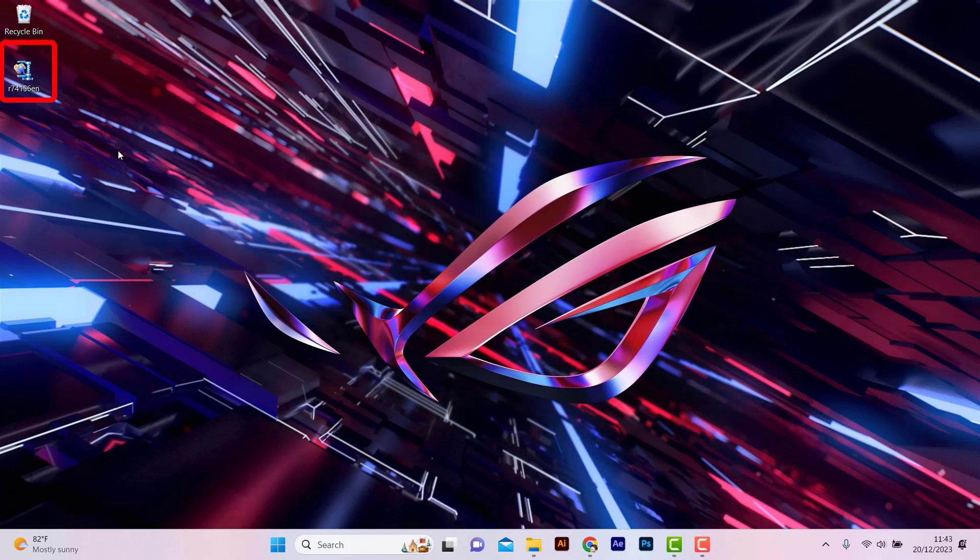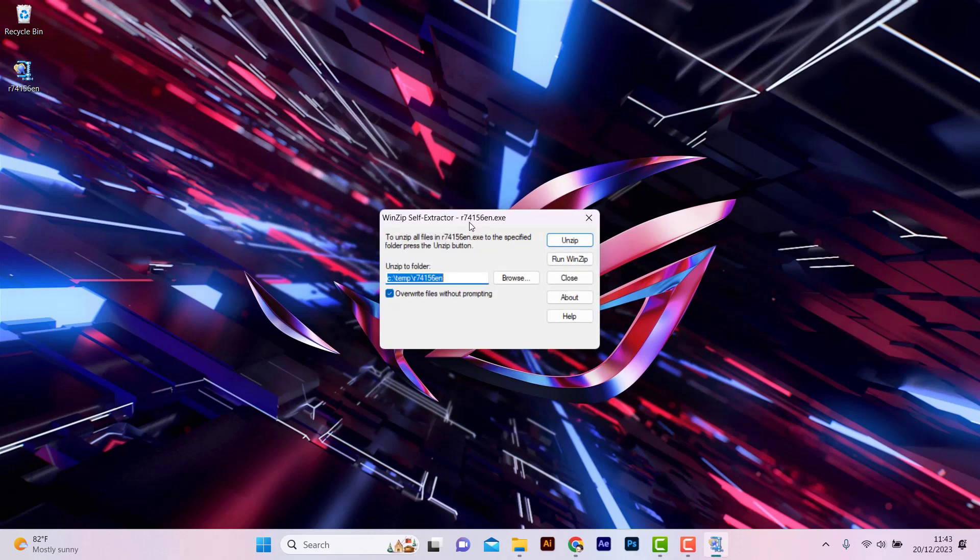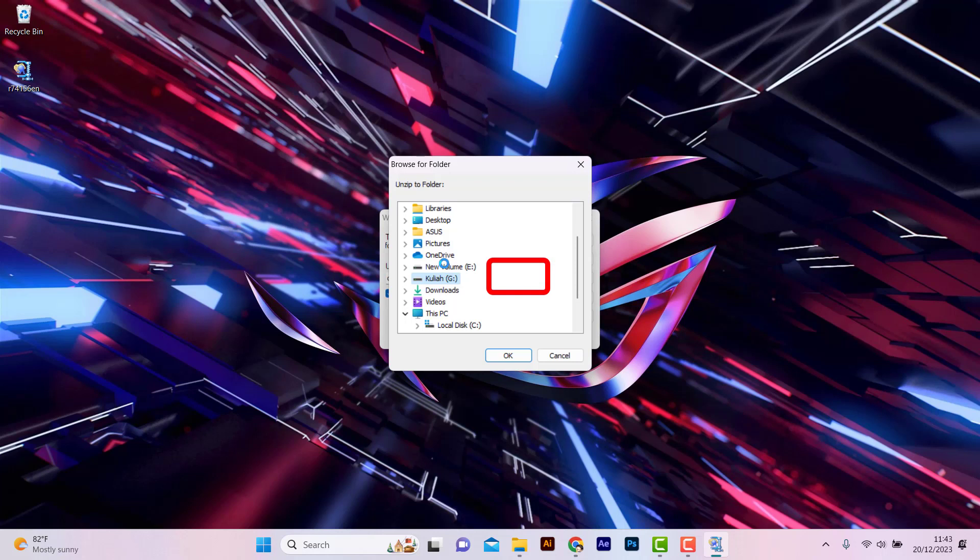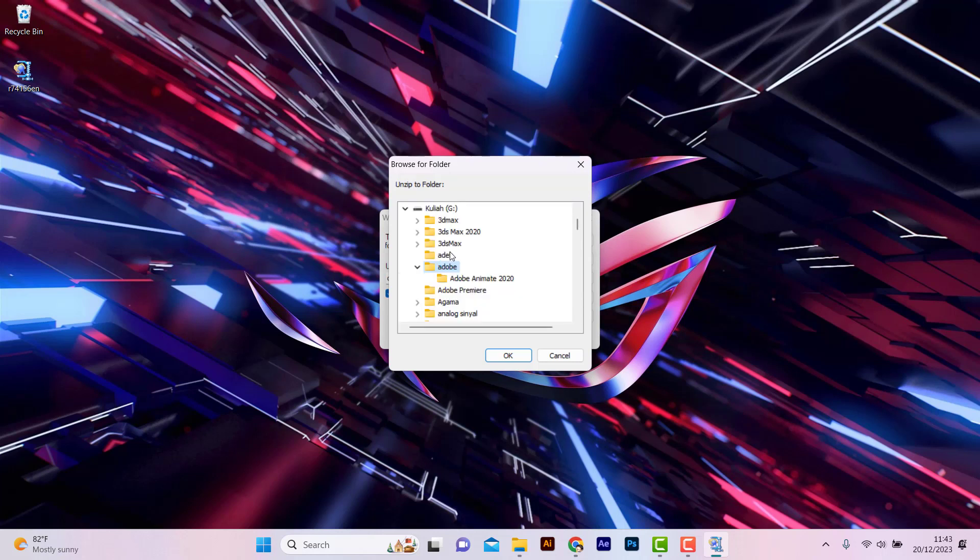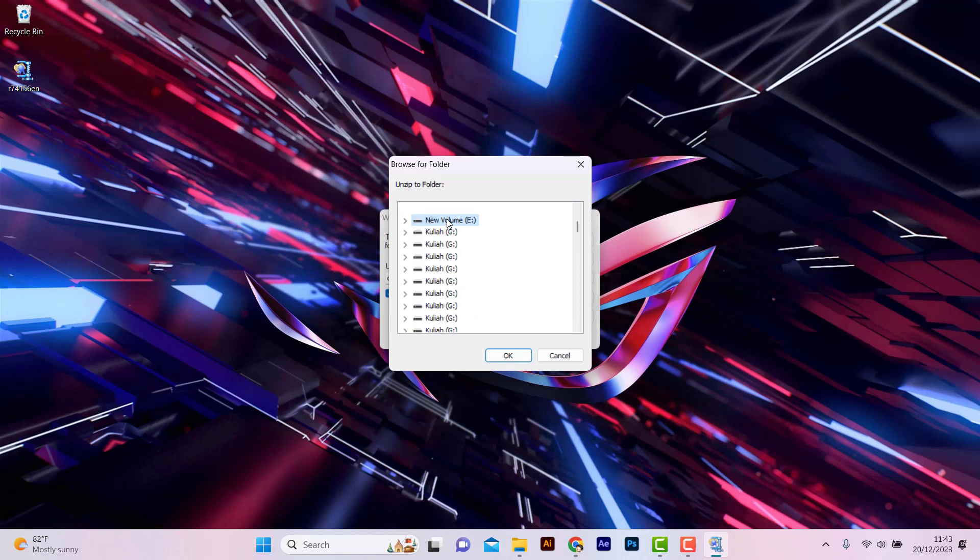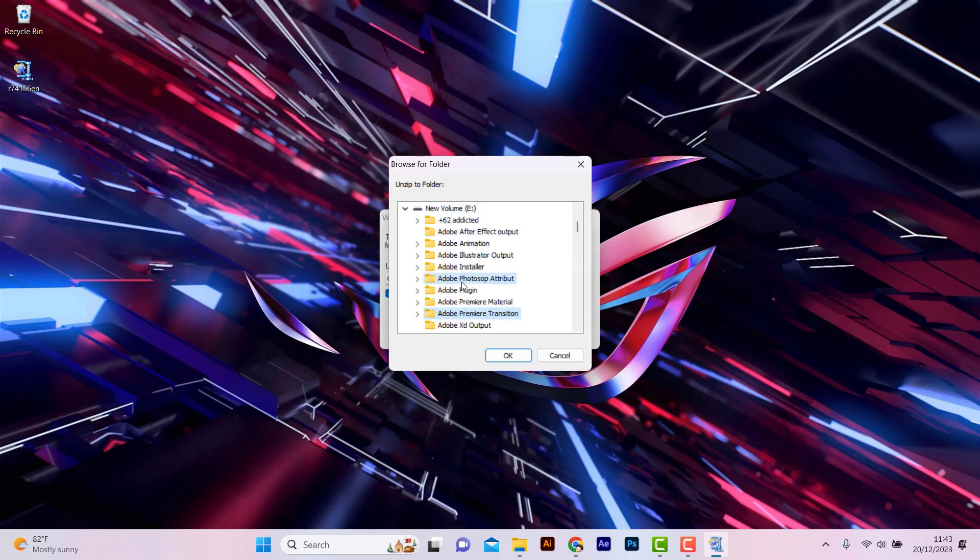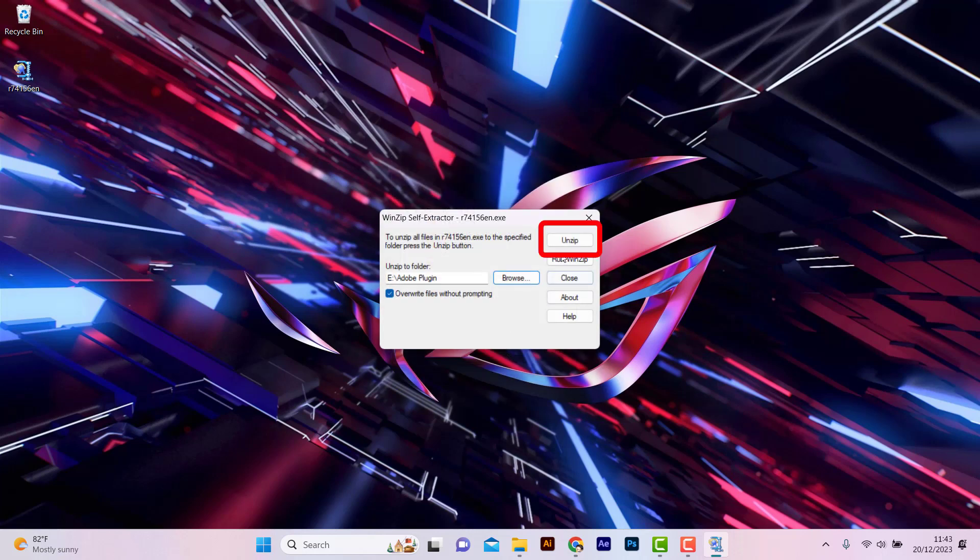Next, double-tap the driver icon. Click Browse Files. Select the folder to unzip the driver files, then click Unzip.